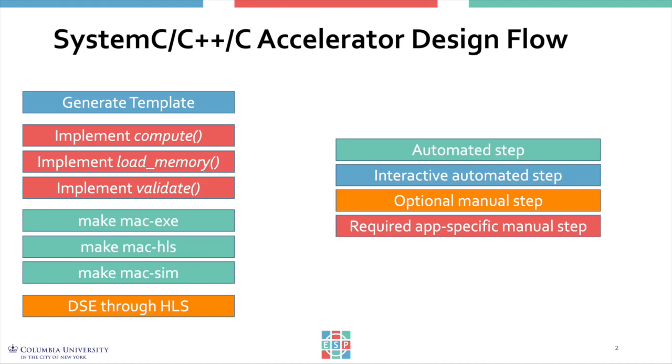First we're going to generate a template which is customized based on the specification you give to an interactive script. Then you have to implement some application-specific functions, in particular the compute function and load/store memory and validation.